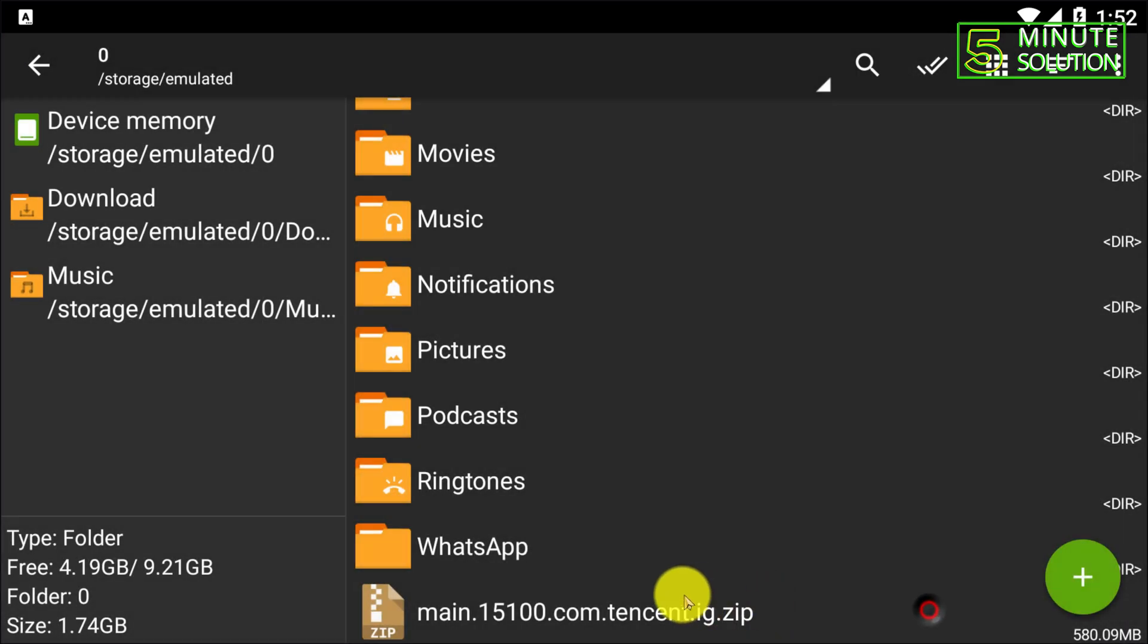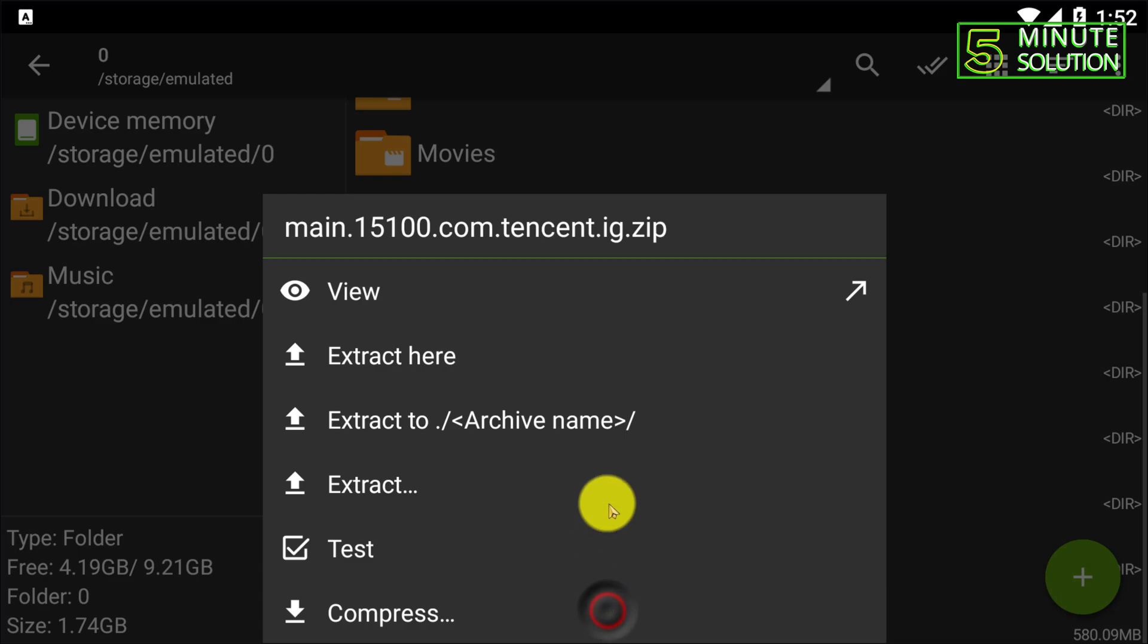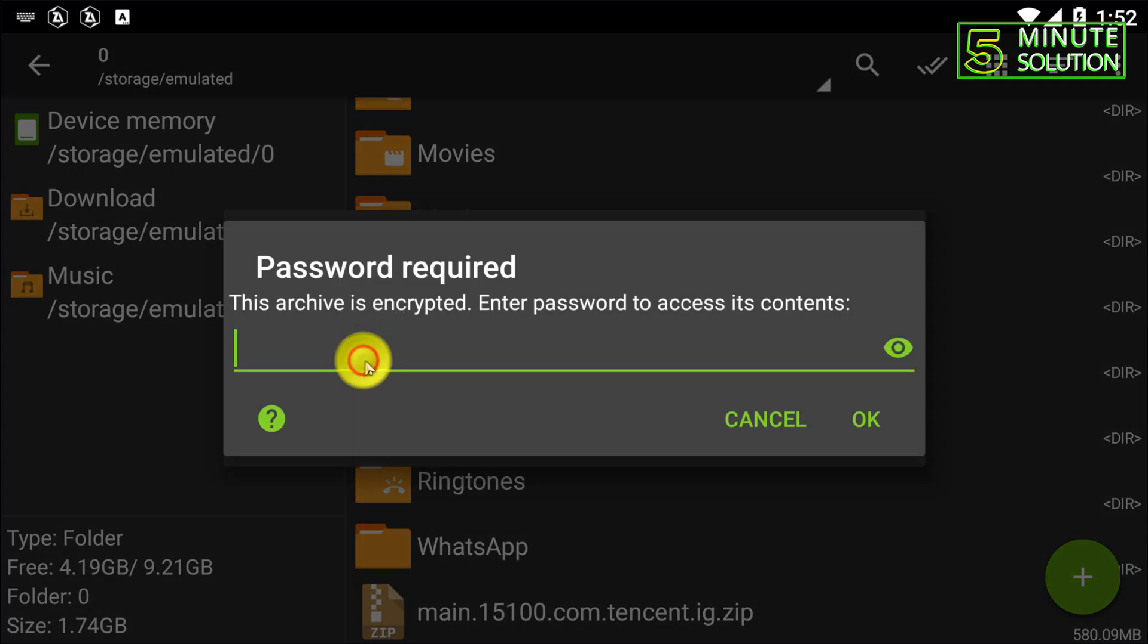Just simply tap on this file. Okay, now click on extract here and here you can see the password required option.